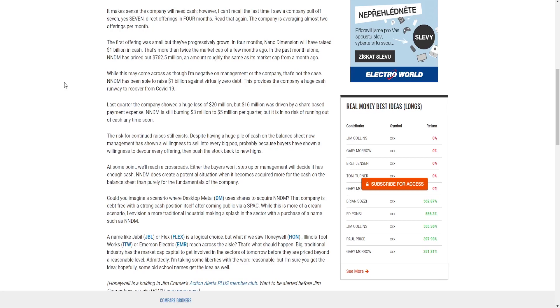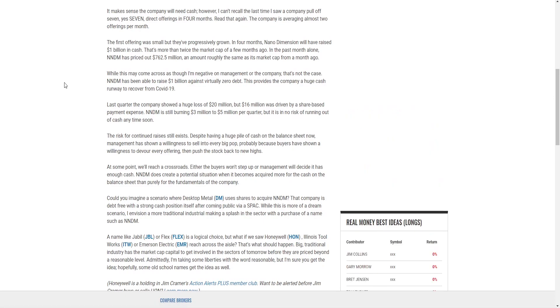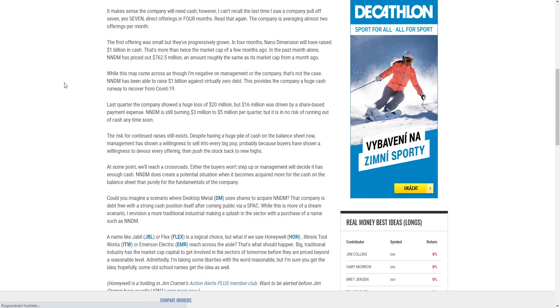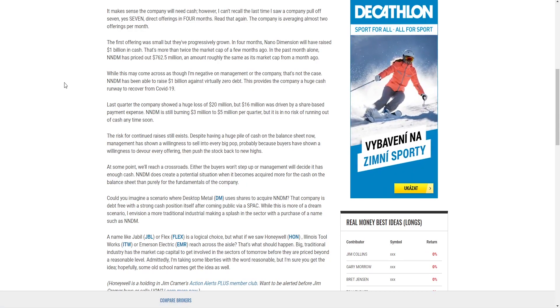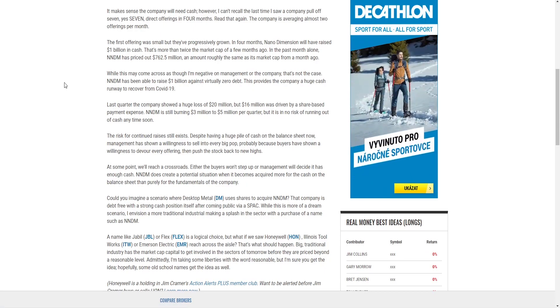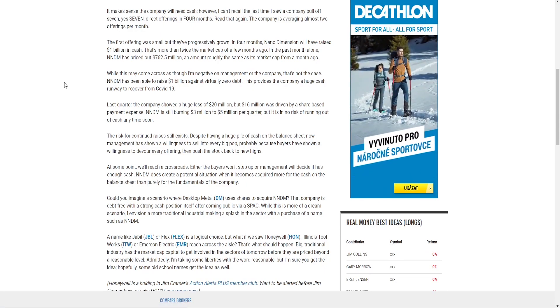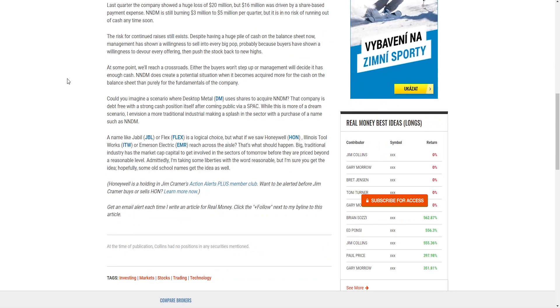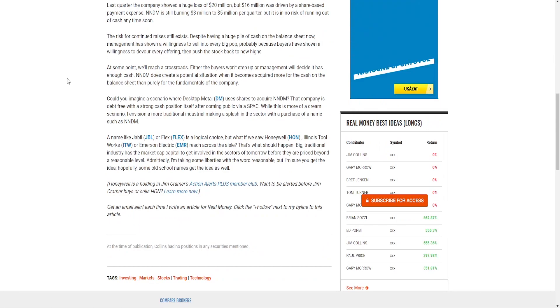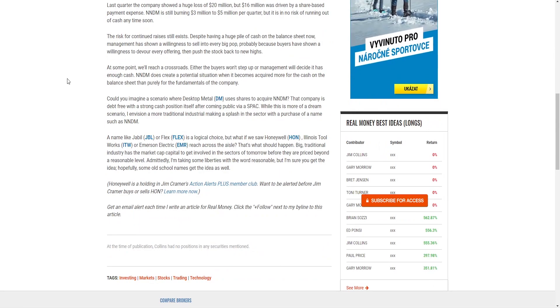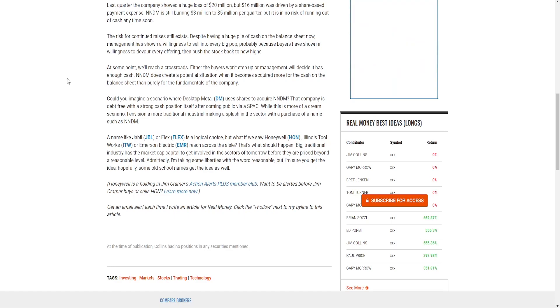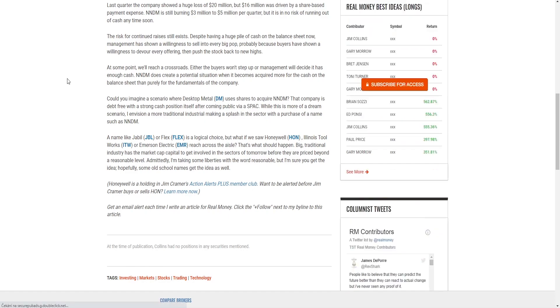While this may come across as though I'm negative on management or the company, that's not the case. NNDM has been able to raise 1 billion dollars against virtually zero debt. This provides the company a huge cash runway to recover from the previous year. Could you imagine a scenario where Desktop Metal uses shares to acquire NNDM? This company is debt free with strong cash position itself after coming public via a SPAC. While this is more of a dream scenario, I envision a more traditional industrial making a splash in the sector with a purchase of a name such as NNDM.